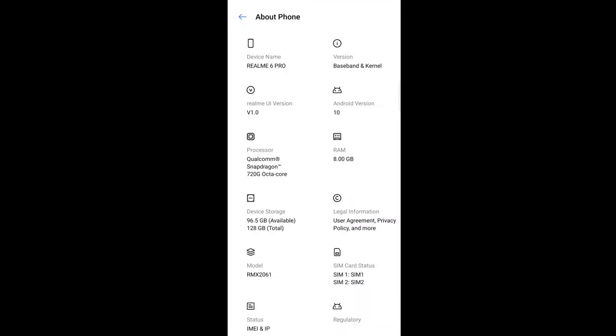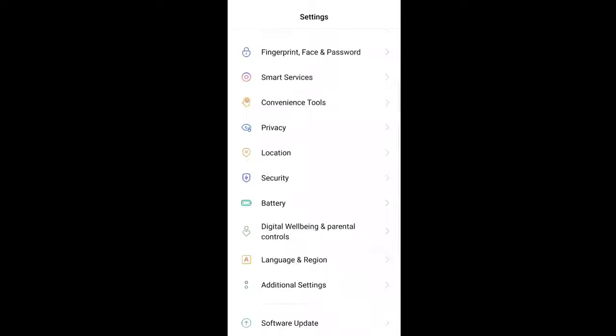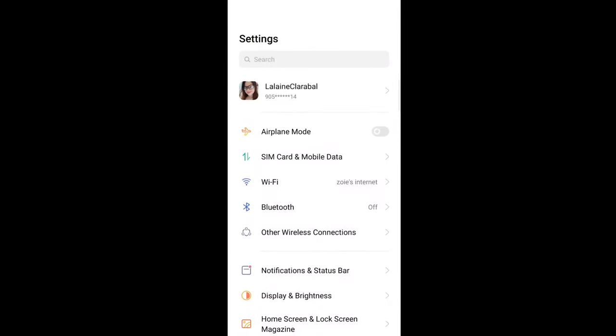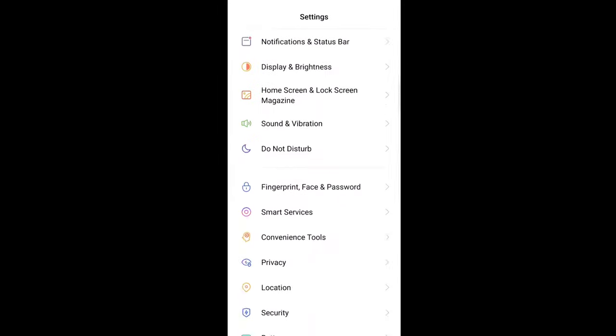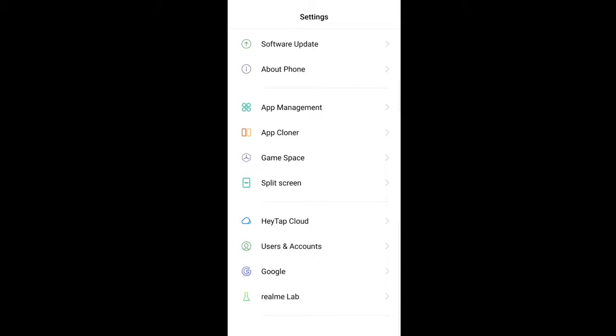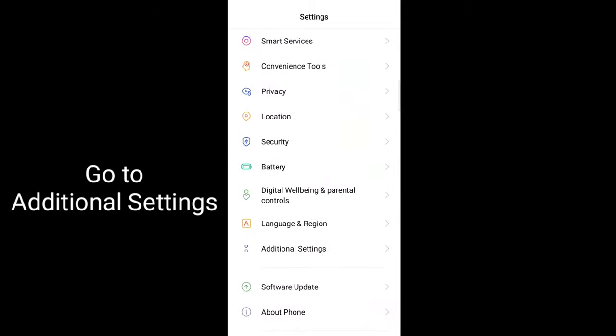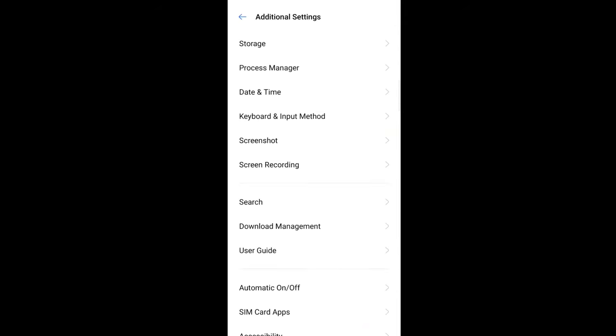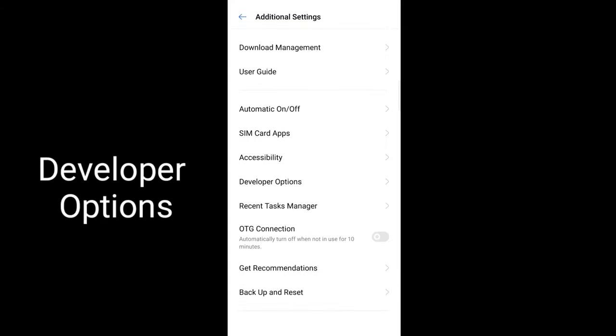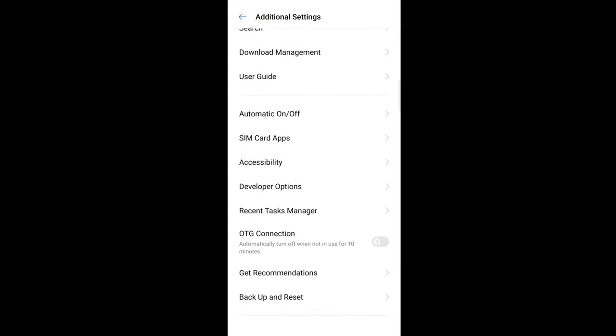So, let's go back. Back. We're still here, guys, in settings. And next, we'll go to additional settings. There. And we'll look for developer options. Just click on developer options.